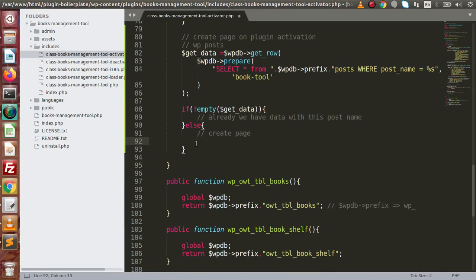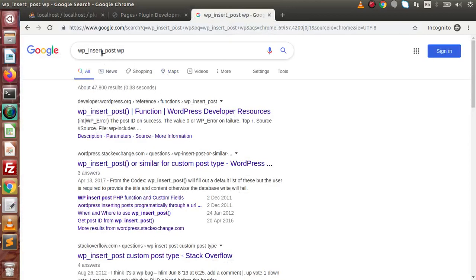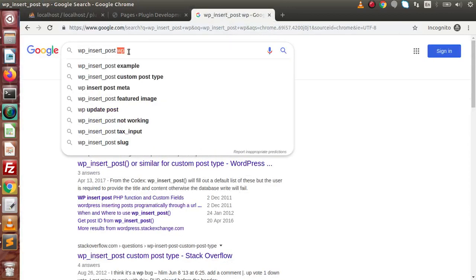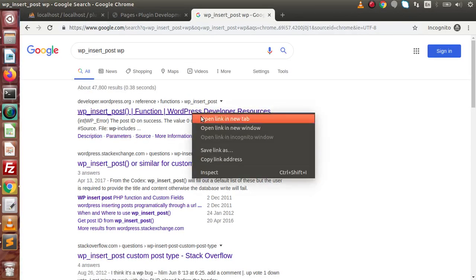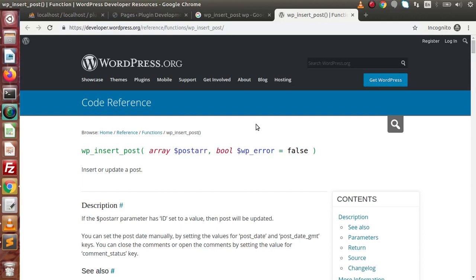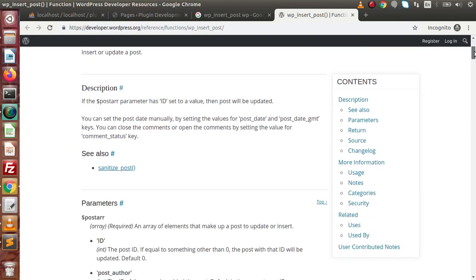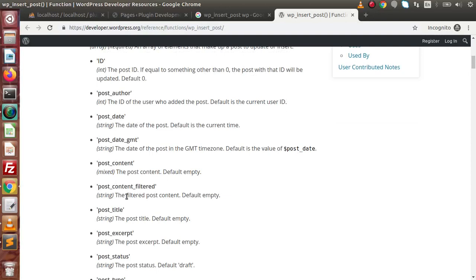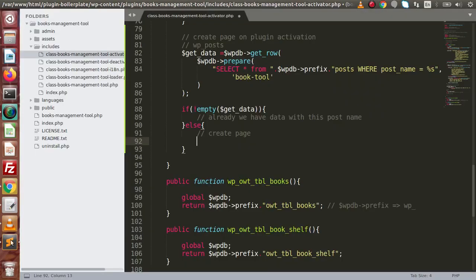To create any post inside the WP_posts table, WordPress has a function called wp_insert_post. If we go to the browser and search for wp_insert_post, the first parameter takes a post array with parameters like post_name, post_title, post_author, post_status, and so on. We have to pass all these parameters inside wp_insert_post to create a post in the WP_posts table. Back to the editor.